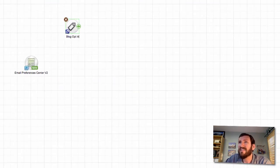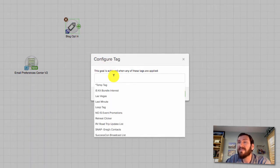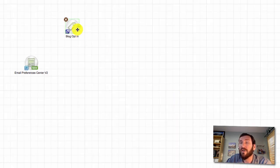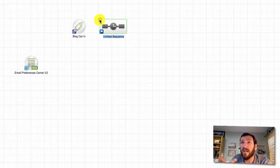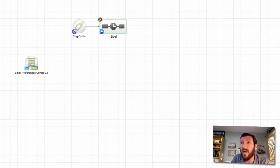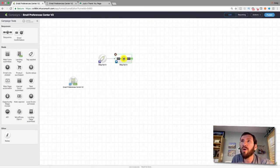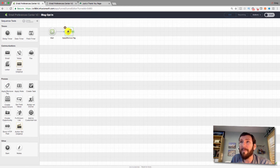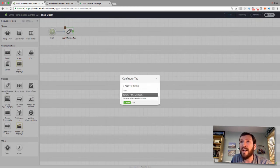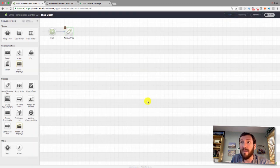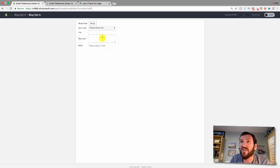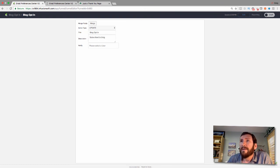The second part of this campaign is managing preferences based on what subscribers selected. They're going to get one of four tags: blog subscriber, blog unsubscribe, courses subscriber, or courses unsubscribe. I'm going to build four little micro-processes. For the blog subscriber tag, I want to remove the blog unsubscribe tag so they only have one — then apply a note to their contact record for historical purposes noting they opted in today.